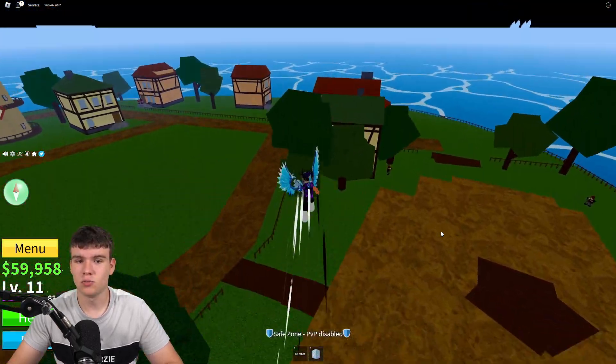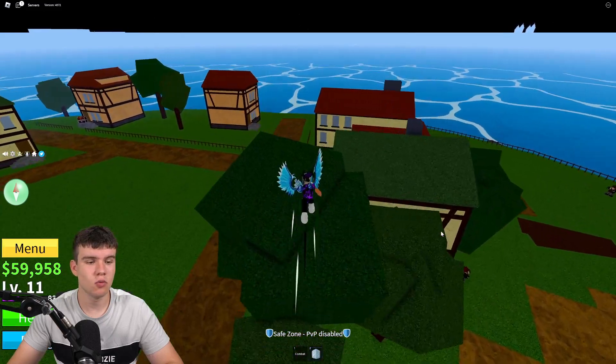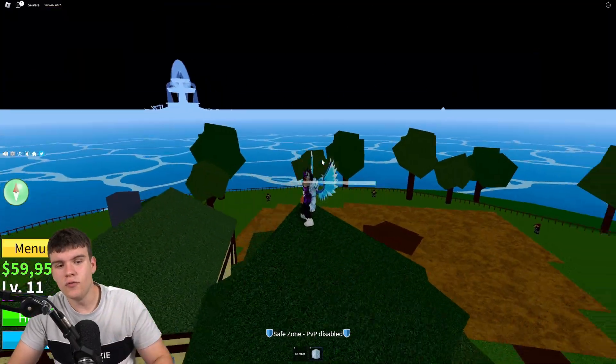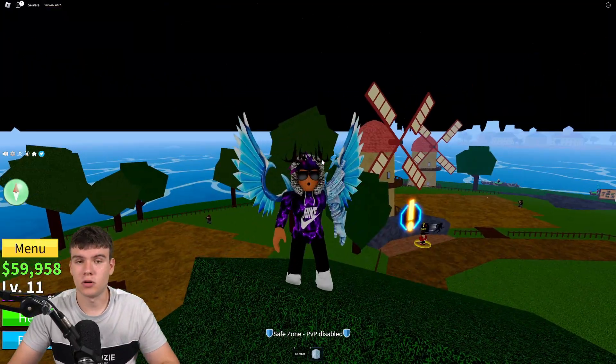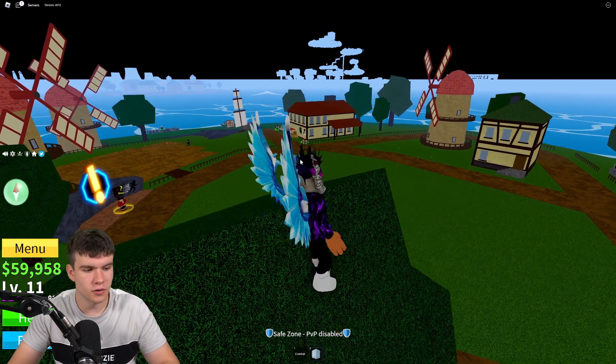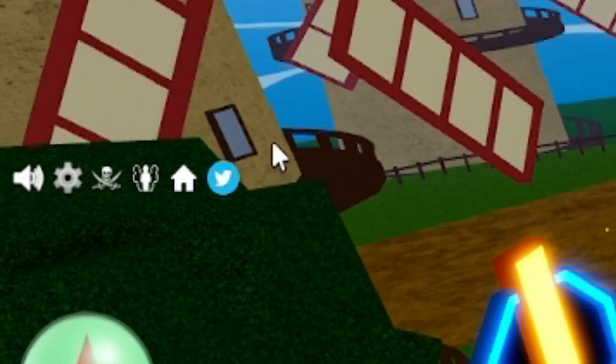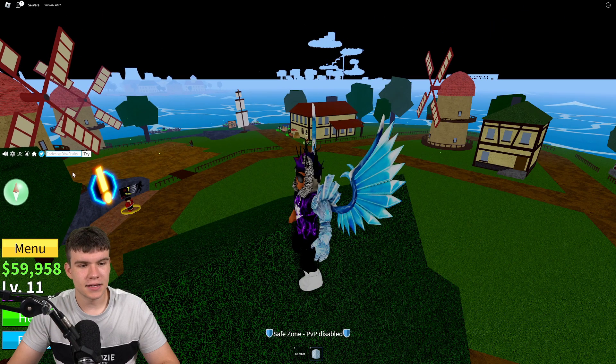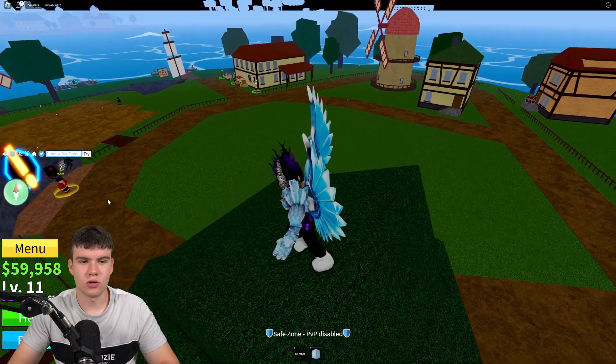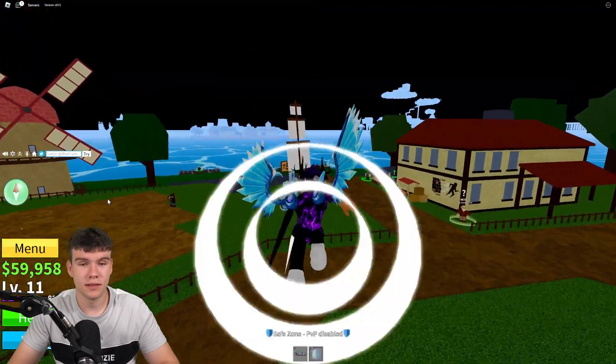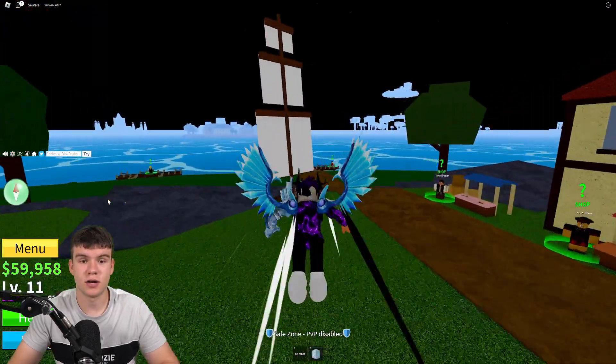If you do not know in Blox Fruits to claim codes, what you guys are going to want to do is go to the left, click on the Twitter button right now. Next, the code menu will come up, so these are in any random order. Let's just get into it now.